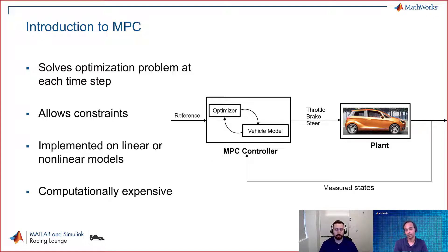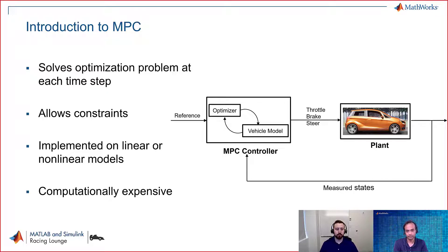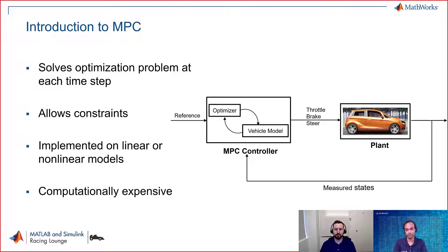One of the downsides to this controller is that it is computationally expensive to put on board. And just to mention, David, MPC also tackles the multiple input and multiple output systems very well. So yeah, let's move to the implementation part.